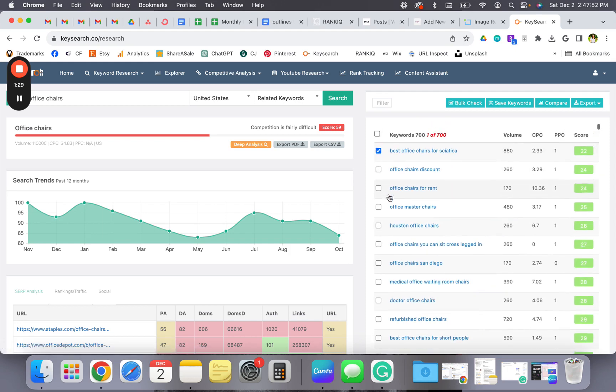Maybe I go on Amazon and find chairs that would best suit this, and you could do like a little roundup. That could be a really good keyword.